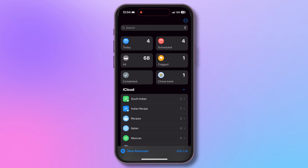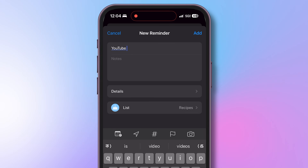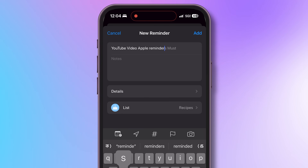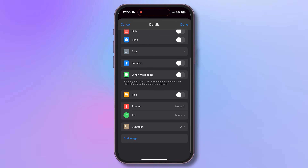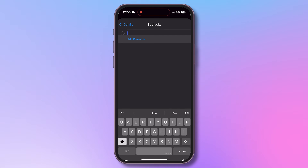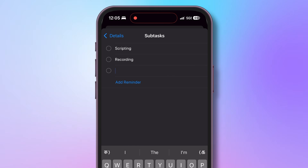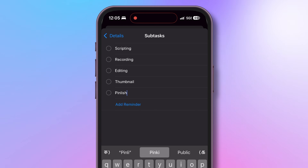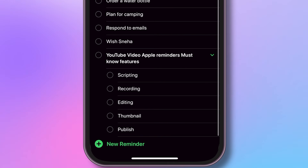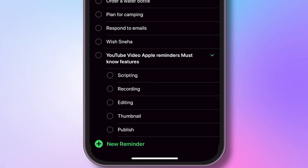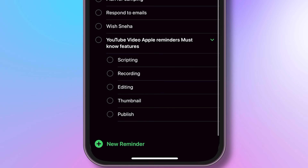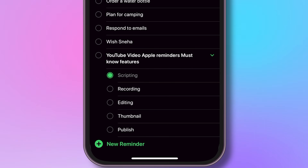Feature number four: did you know you can create sub-tasks for a specific reminder? For my video publishing reminder, I have a few sub-tasks to complete first: scripting, recording, editing, thumbnail, and publish. I don't need to create a separate reminder for each. Instead, I'll create one reminder for Apple reminder must-know features. If I open the details dialog and scroll to the bottom, there's an option to add sub-tasks. I'll add the necessary sub-tasks here. Tapping on the main task opens all sub-tasks, and I can mark individual sub-tasks complete too.